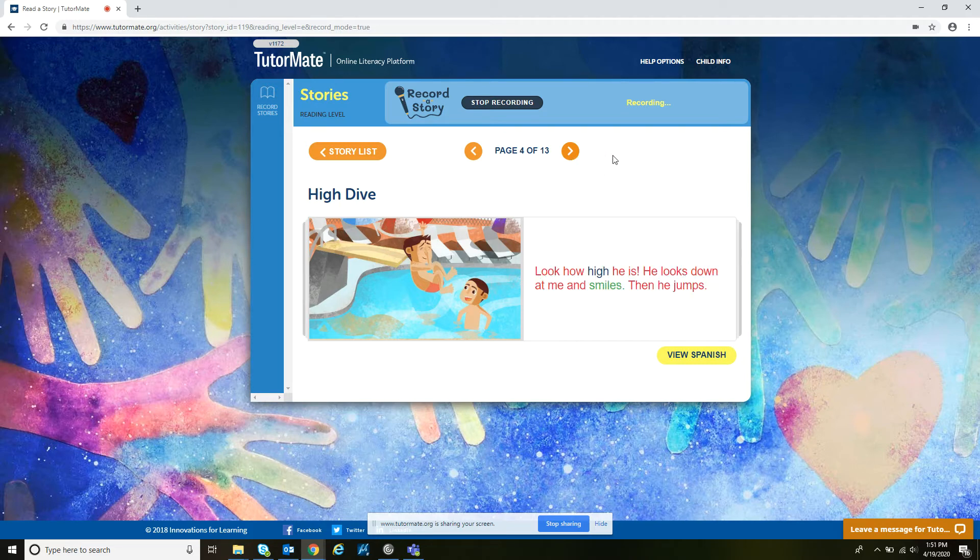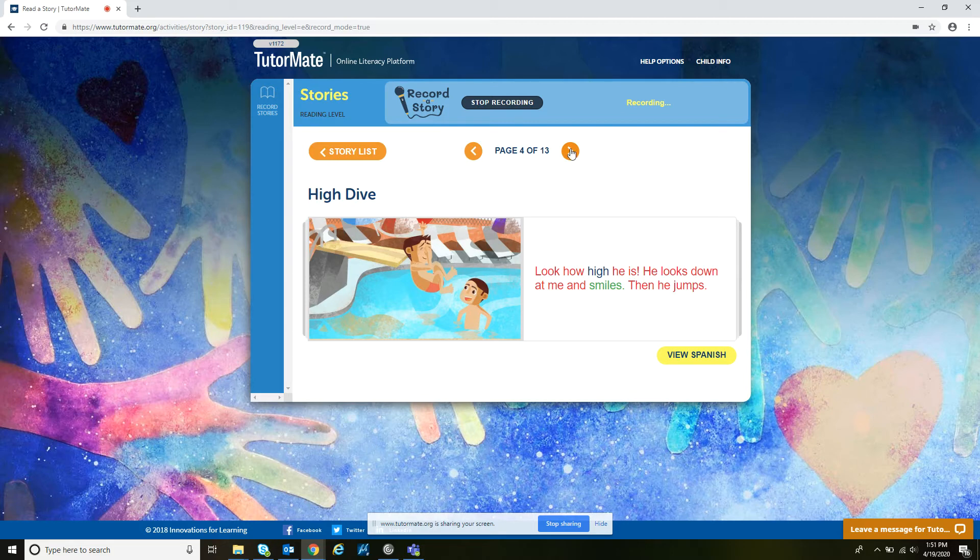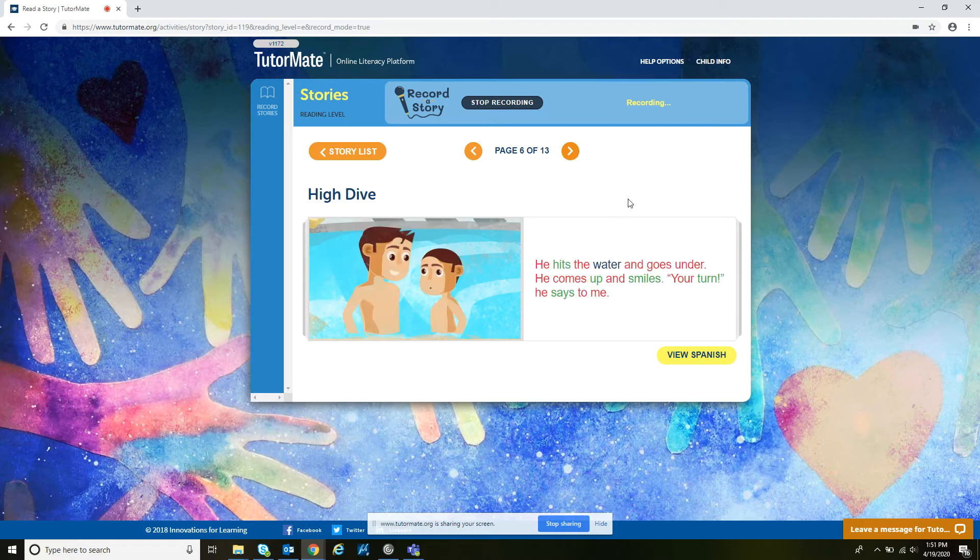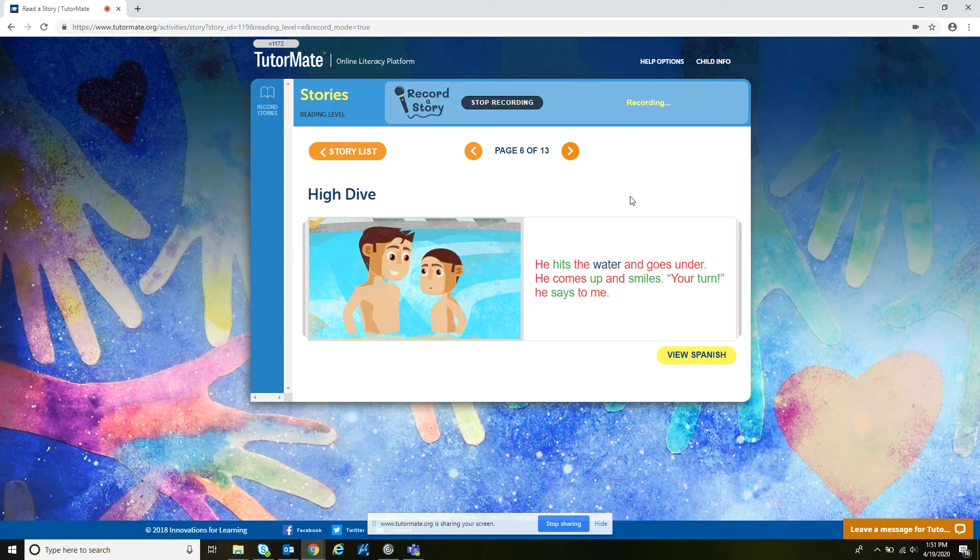Look how high he is. He looks down at me and smiles. Then he jumps. I watch him fall to the water. He is going so fast. Splash! He hits the water and goes under. He comes up and smiles.